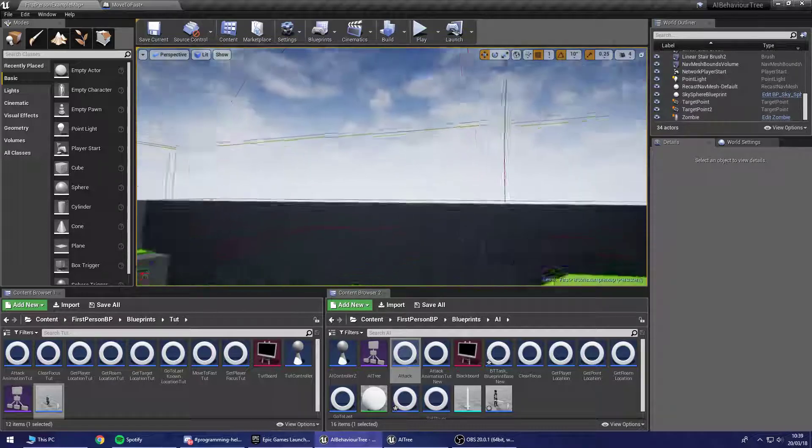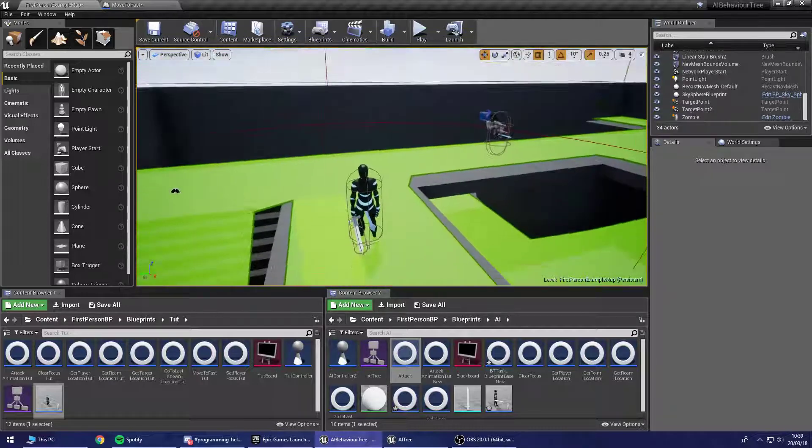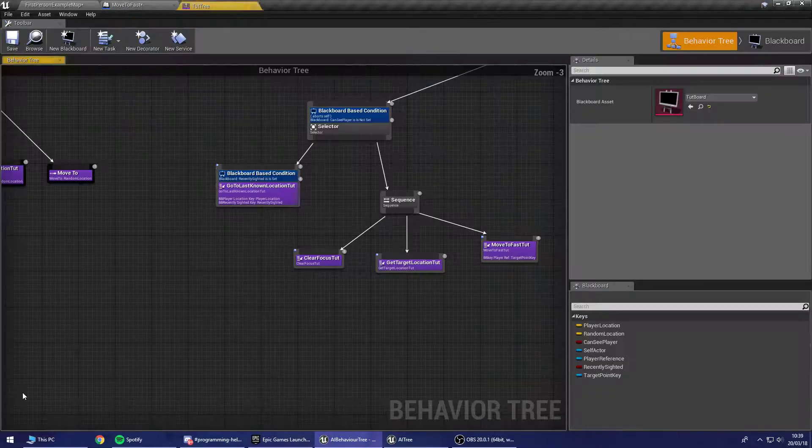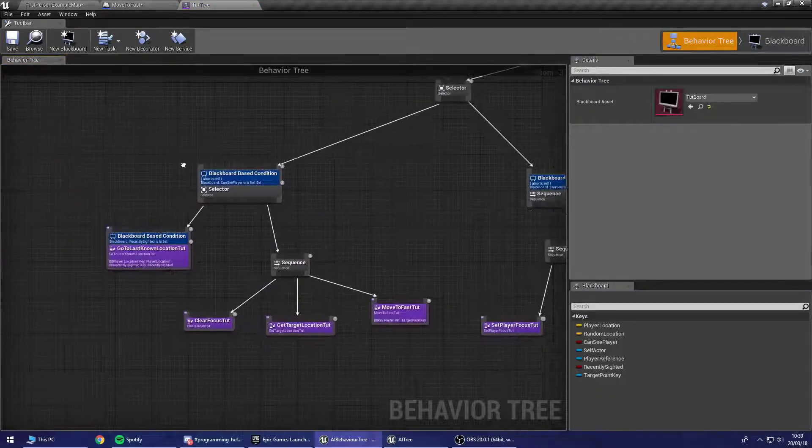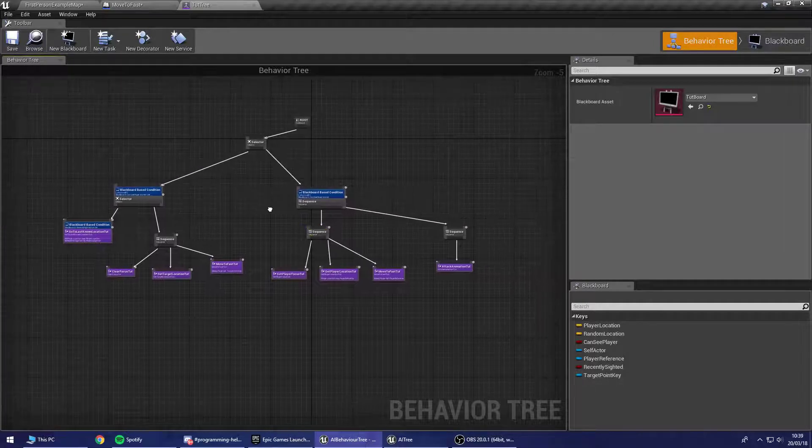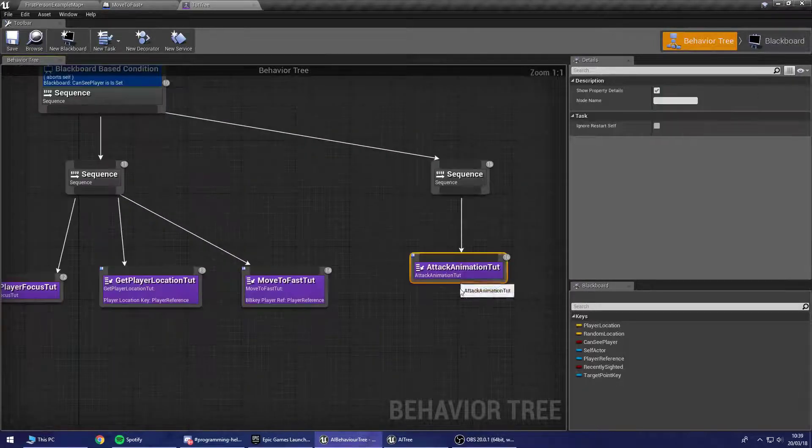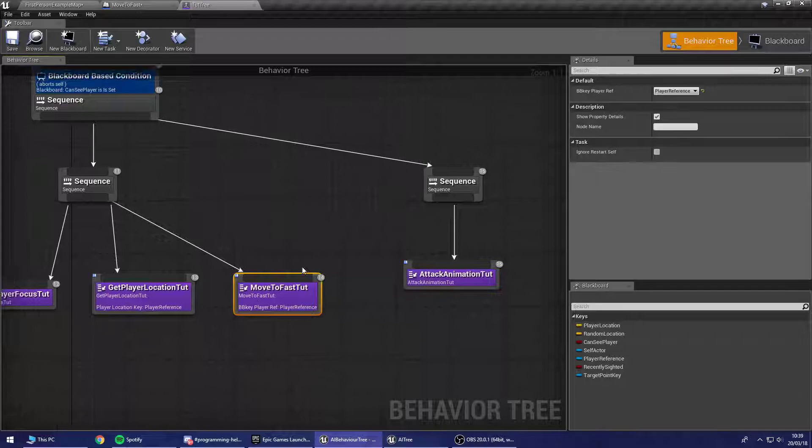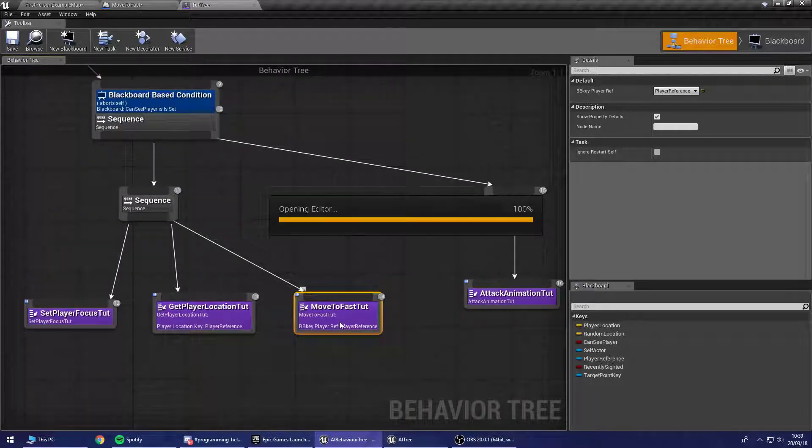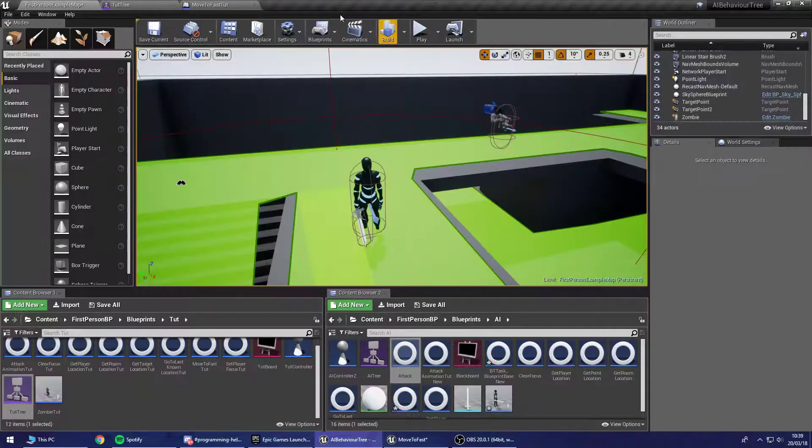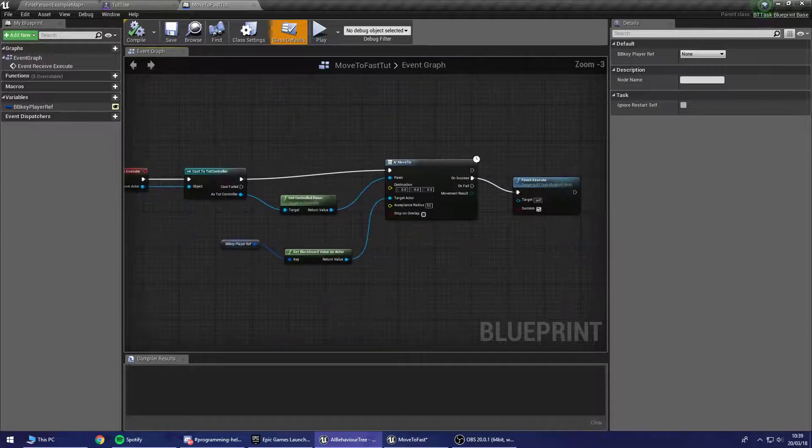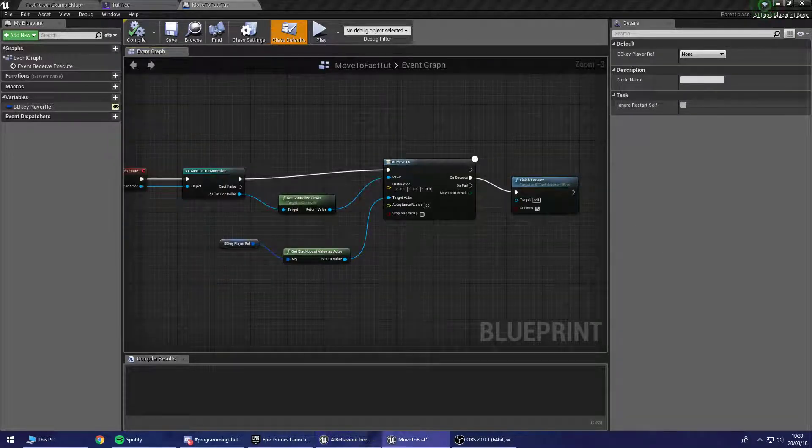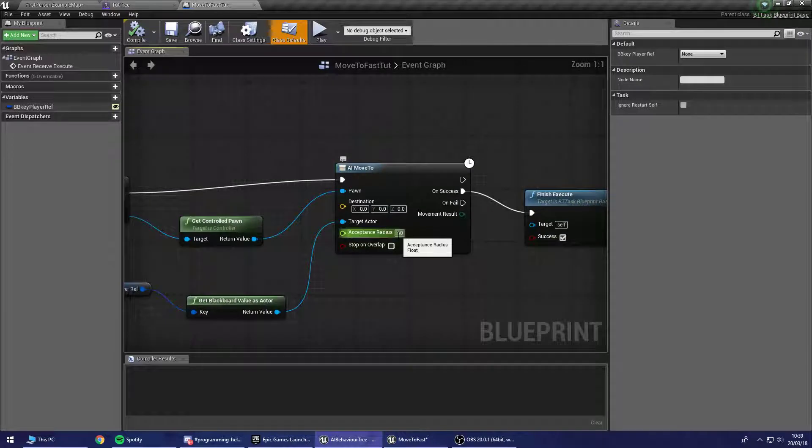So that's my development AI. Let's take a look here. First of all, let's fire up the tutorial tree over here. We're going to be moving on over to this attack animation tut and this move to fast tut. So inside the move to fast tut, let me just move that over there, what you have is this. And this is the acceptance radius that I was just showing you.